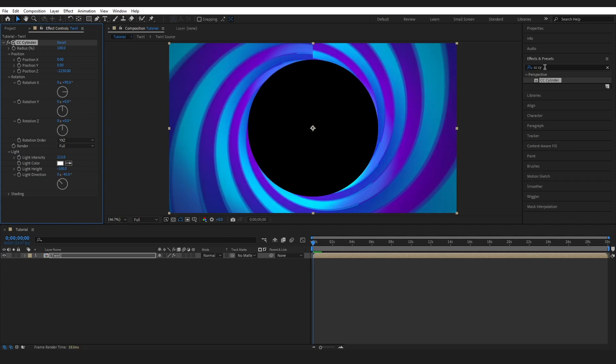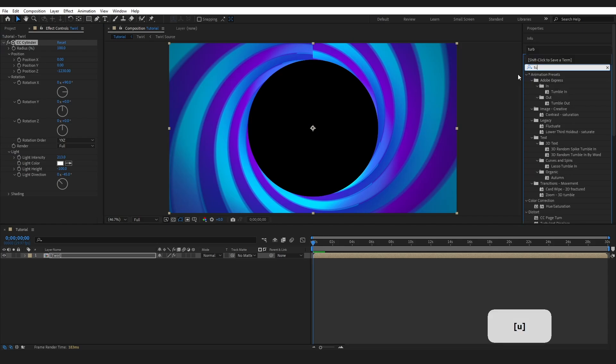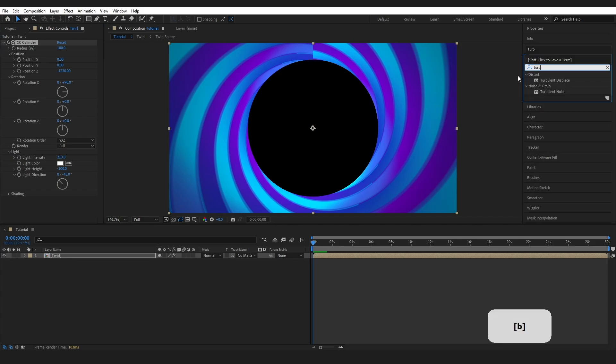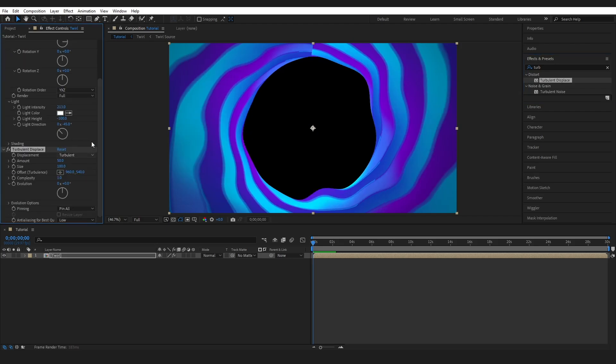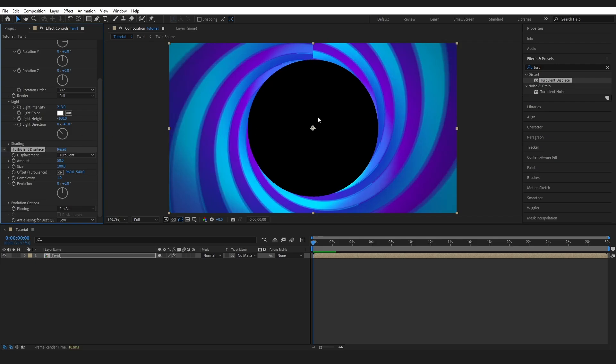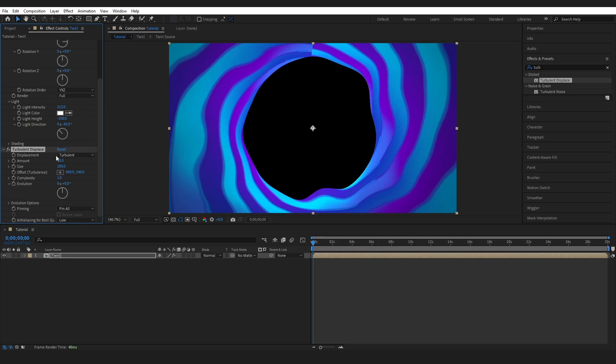Then I'm going to go to effects and presets and type in turbulent. And I'm going to grab this turbulent displace and drop it onto my layer. Now, obviously, if you don't want this wavy spiral, you can leave this out. I'm not even going to adjust any of this. I'm just going to leave it as is.